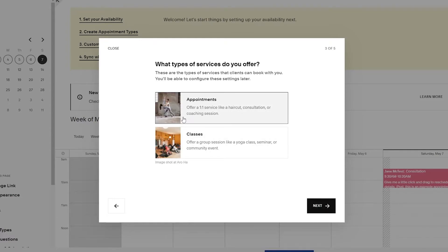Since this is a barbershop, you're going to offer one-on-one appointments. But if you have group sessions like a yoga center, you can go with classes. We're going to stick with appointments and click on next.